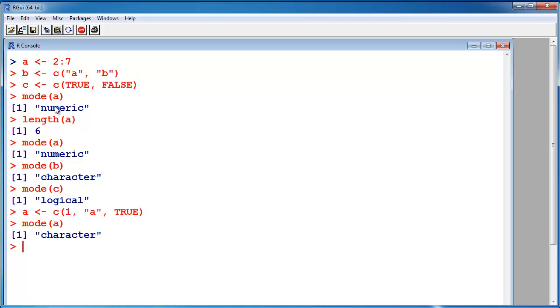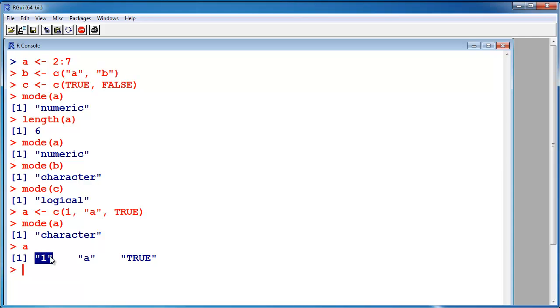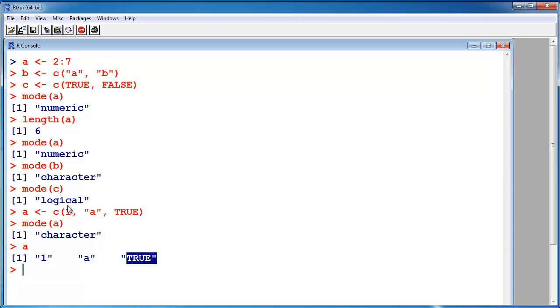It's character. R made one a character. You can see this by the double quotes. And true is also here not a logical value true, but it's a character. R changed it to a character vector.